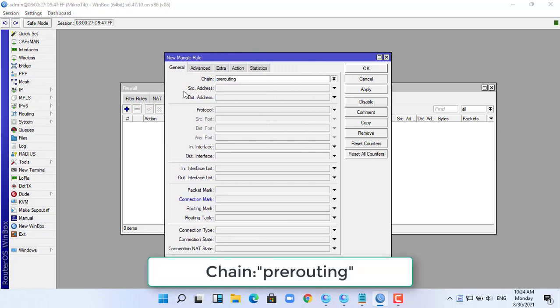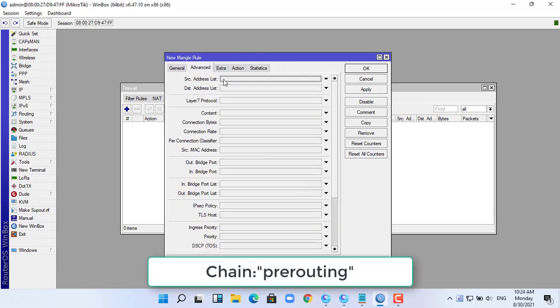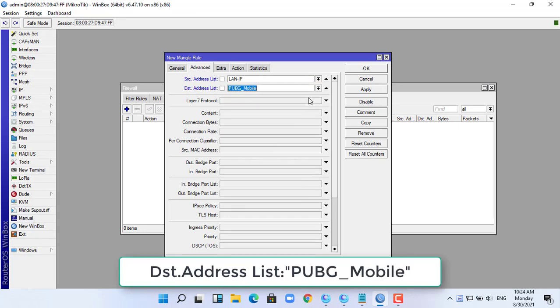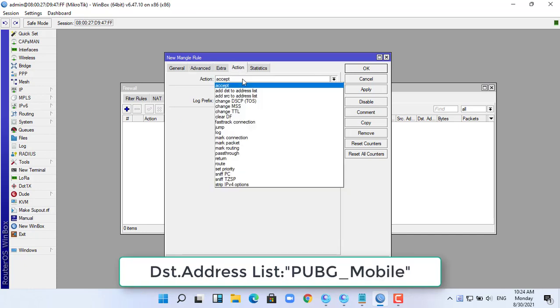I will mark the connection of packets from the local area network to the PUBG server.